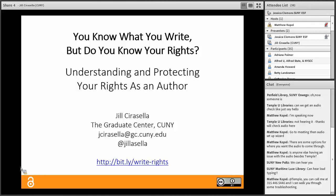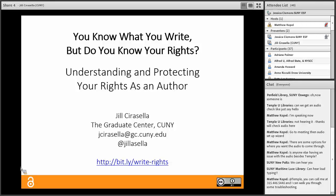I'll be looking at the chat window for any questions — please feel free to type questions as you think of them, but I want to make sure that Jill has enough time to share her presentation, so I will wait until that's concluded to begin the Q&A period. Finally, if you'll be taking part in social media, please use the webinar series hashtag #SUNYOAweek.